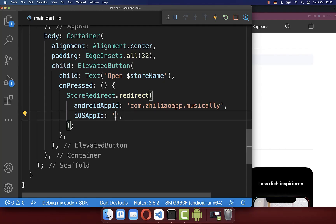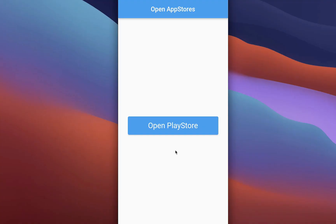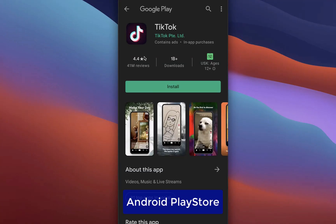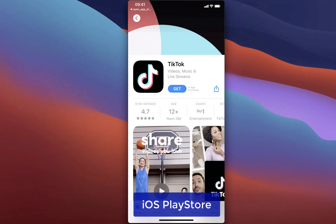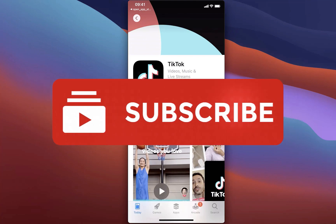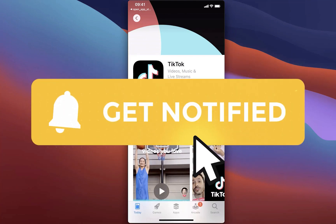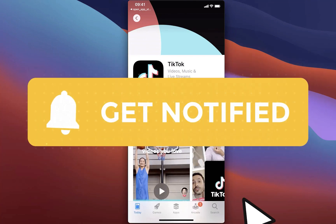Go back into your IDE and paste this number. With this, if you click the button it will open the app inside the Play Store on Android, and on iOS it will open the app on the App Store. If you liked this video make sure to subscribe to my YouTube channel.